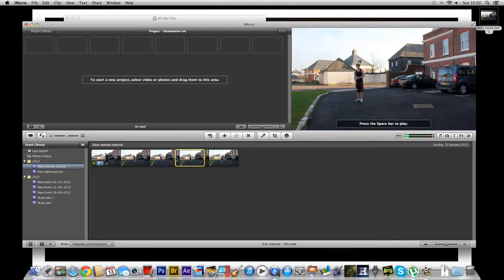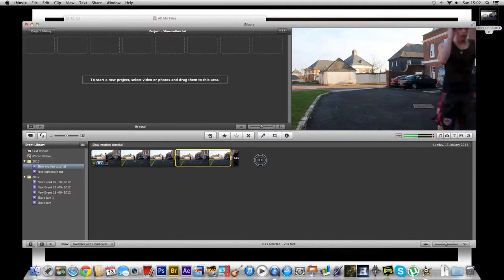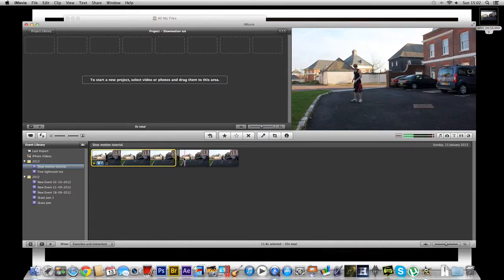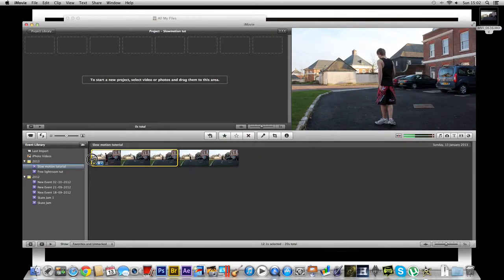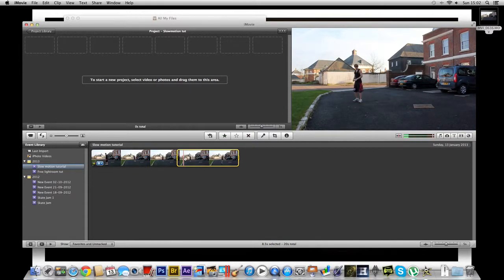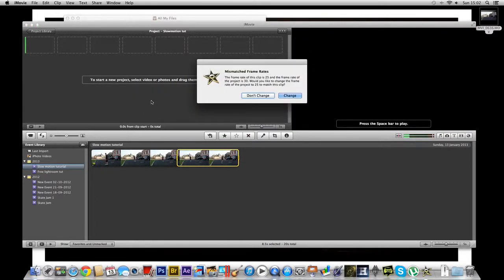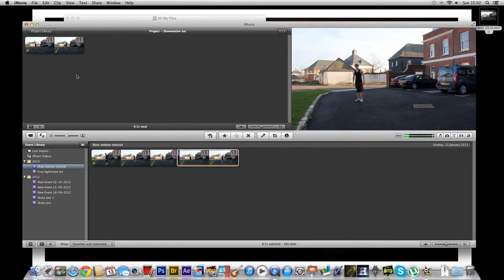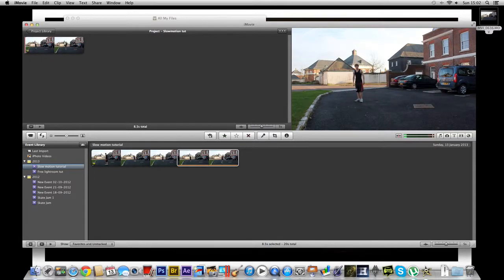So I'm just going to select a part where I'm standing there. There we go. And we're just going to drag this into the new project. I did film this in 25 frames per second for the slow motion. And this was filmed on a Canon EOS 550D.